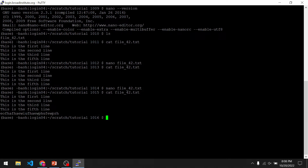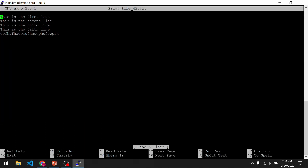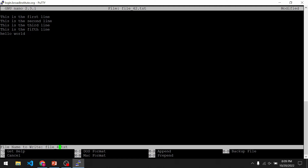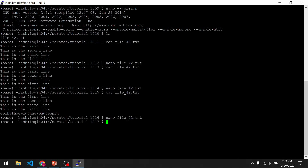What if we want to make changes to the file but save it under a new file name, so we have the original file and a new file with the changes? To do that, we use nano again, make some changes, and this time we do Ctrl X, Y, and here we change the file name. I'm going to change it to file43 instead of file42 and click enter. So now if I list the files, we should have two files: file42, the original, and the new file file43.